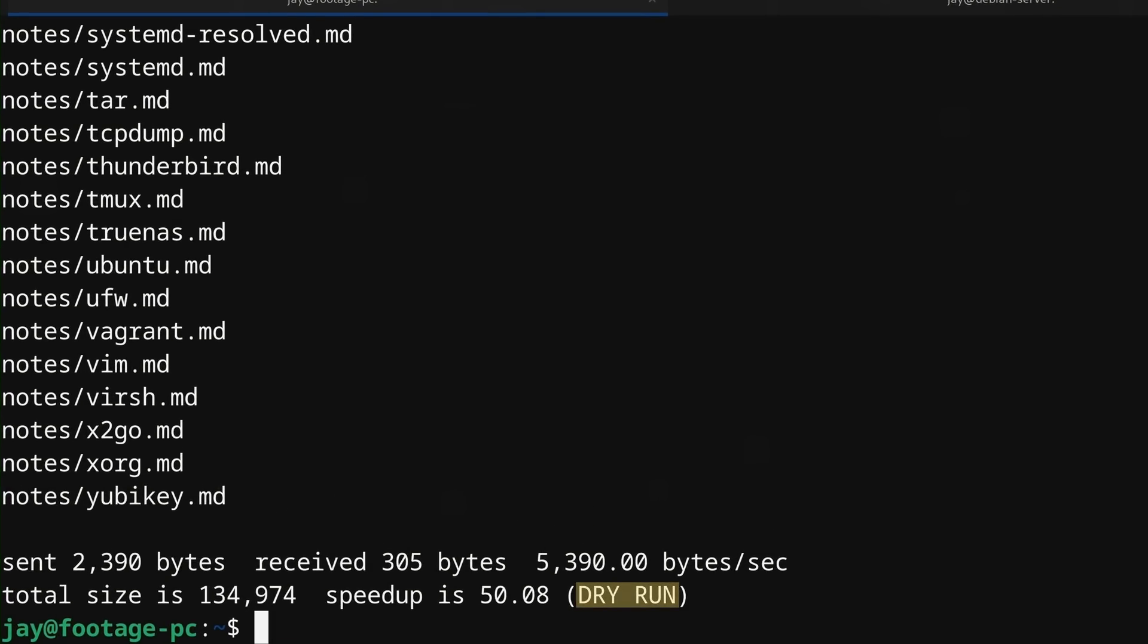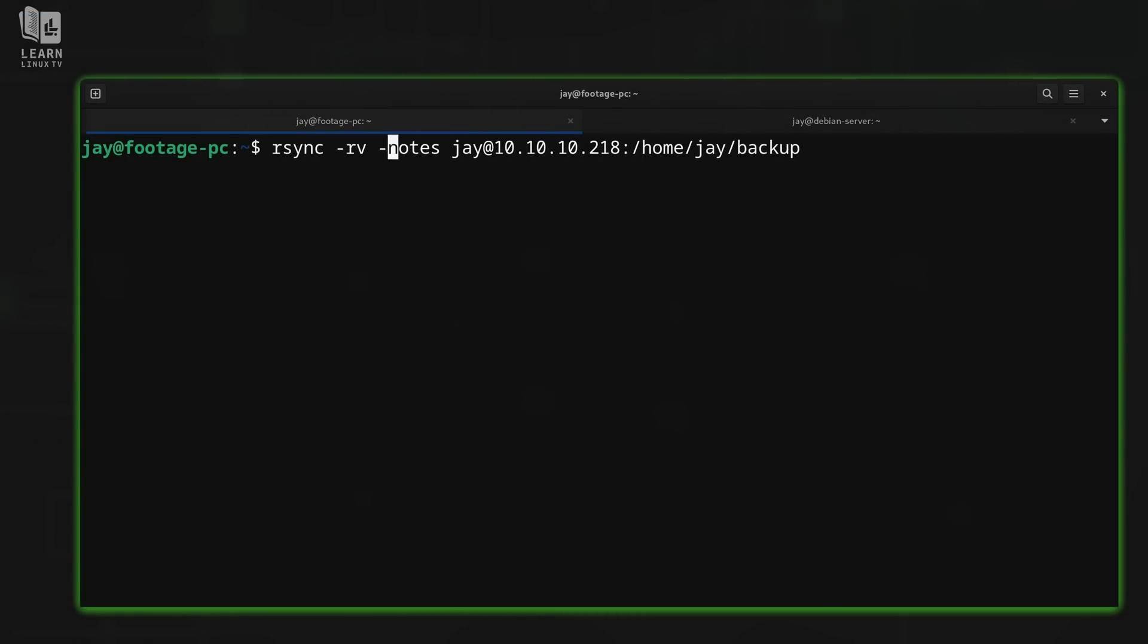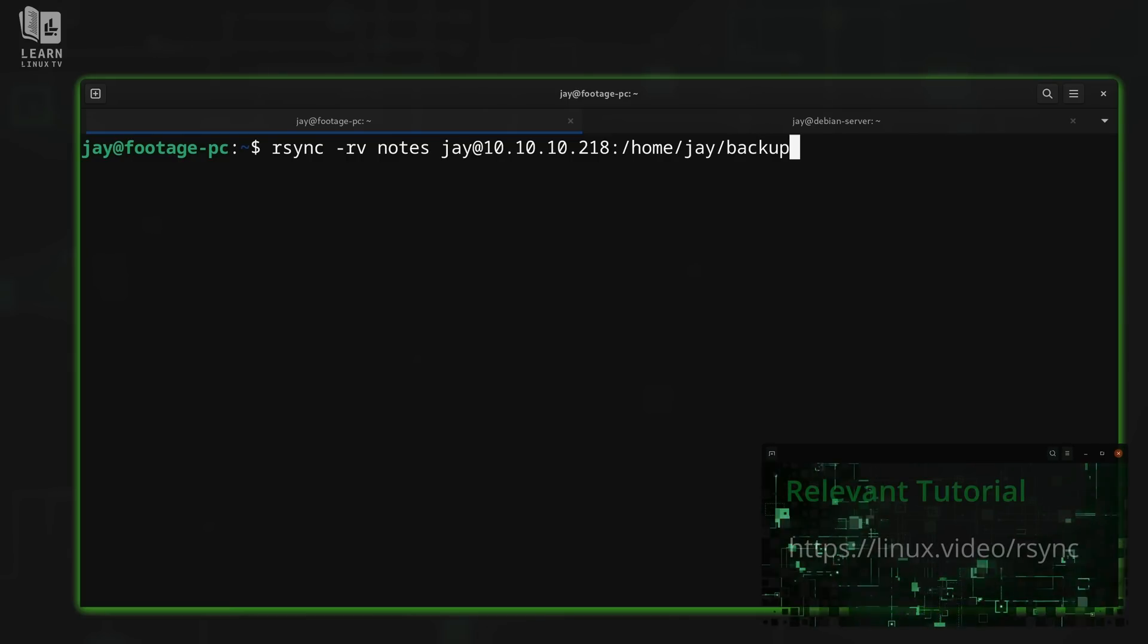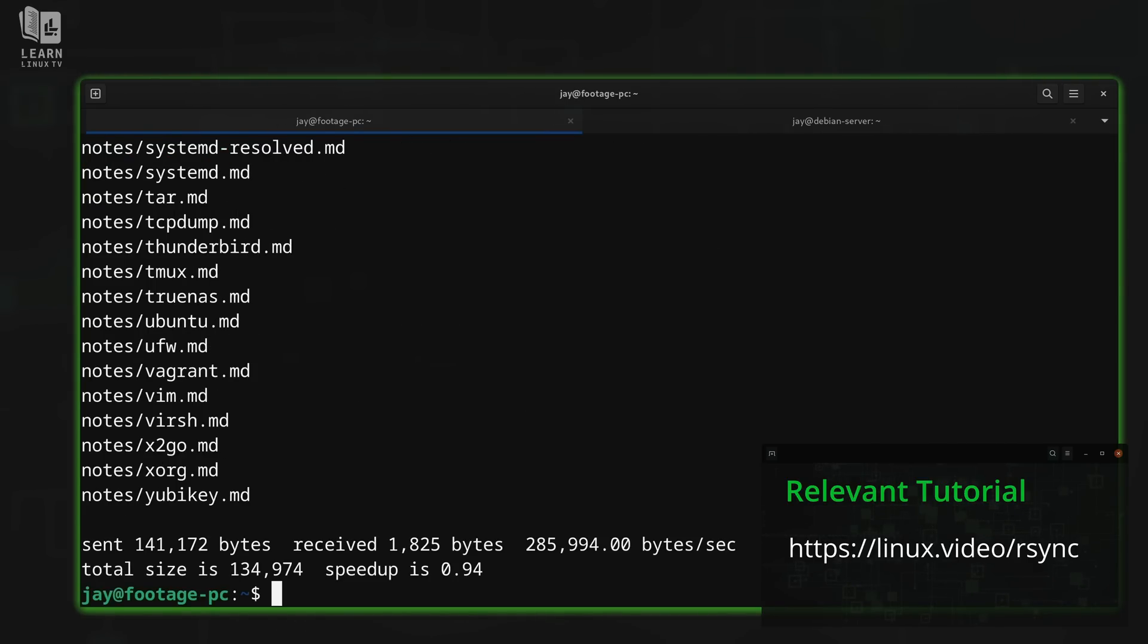While using dry run, if the output looks good to you, then you can remove that option to actually perform the transfer. But like I mentioned before, rsync might take a little while to learn if you're on your own, but thankfully I have a dedicated video right here on this channel that'll guide you through learning rsync. So definitely check out that video if you want to learn more.